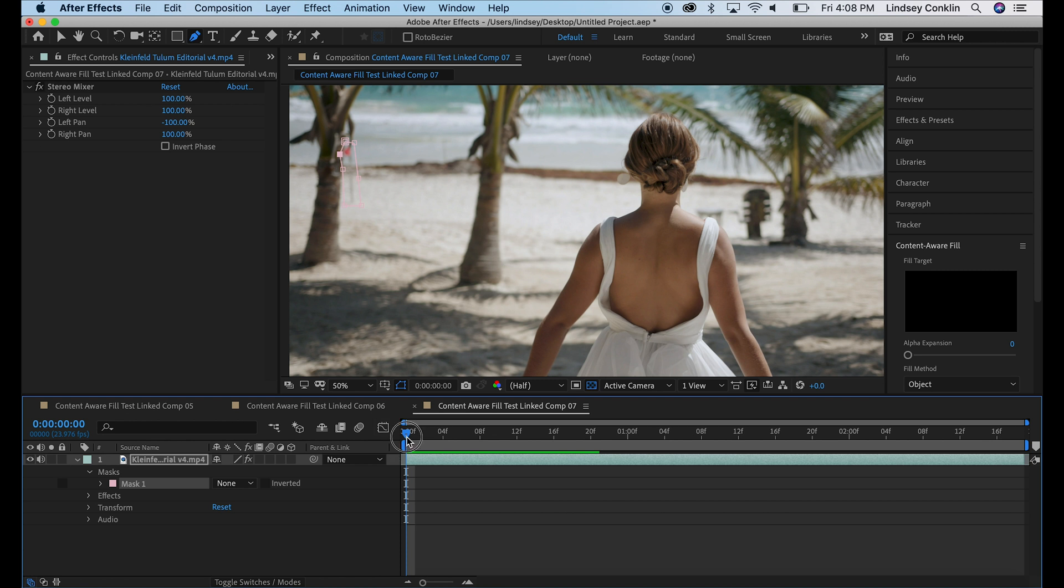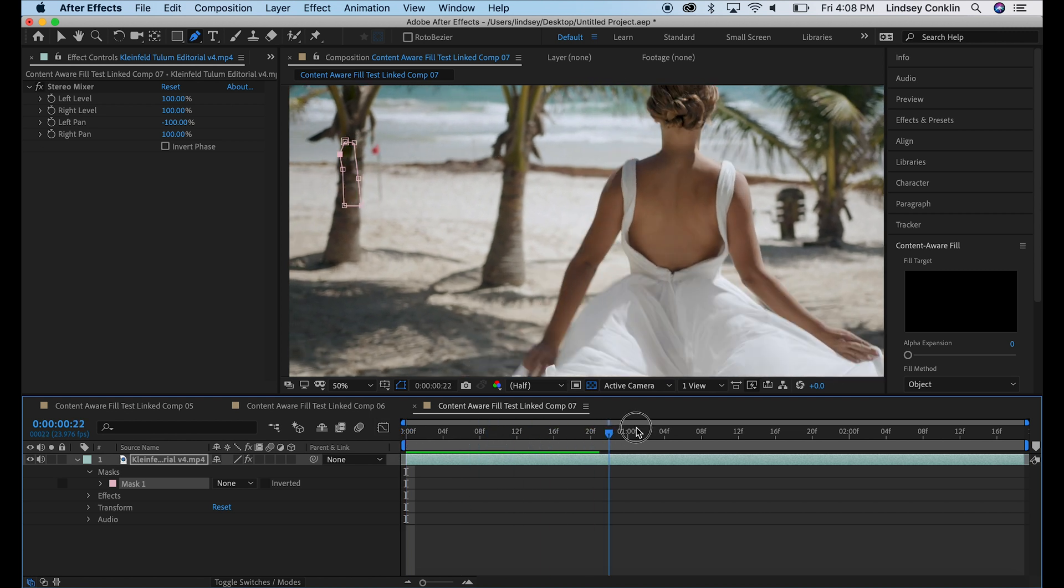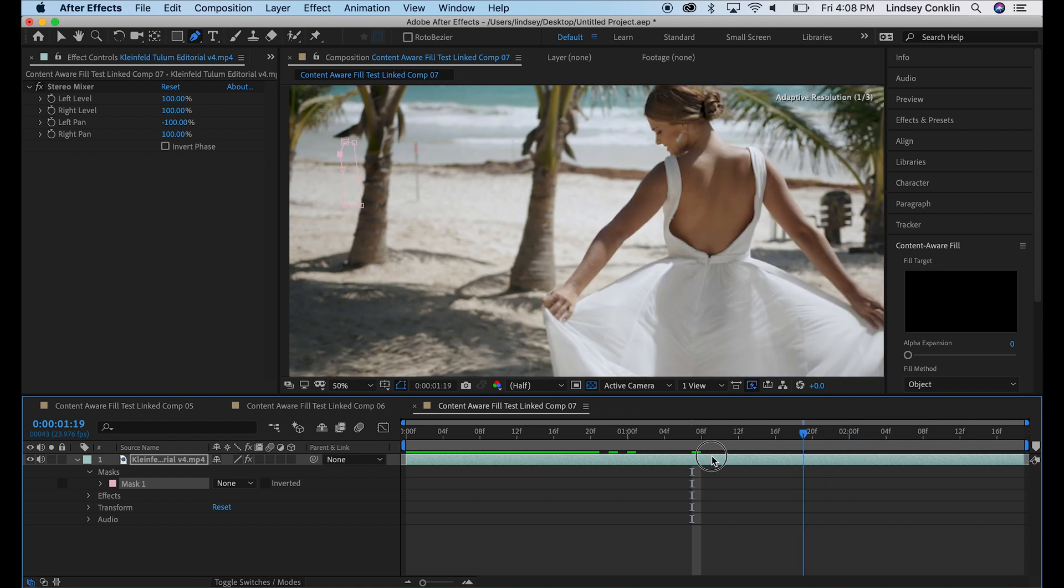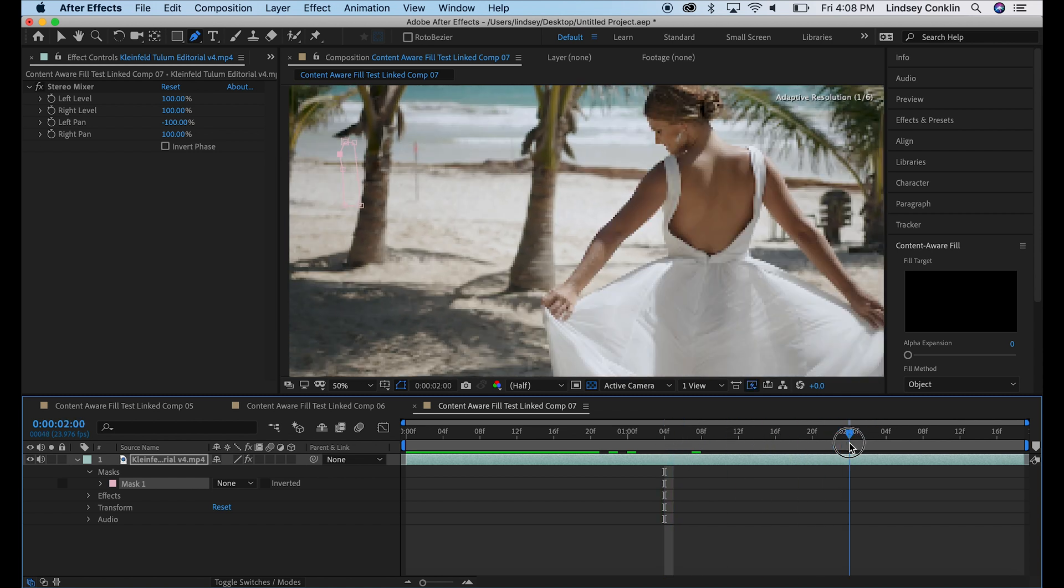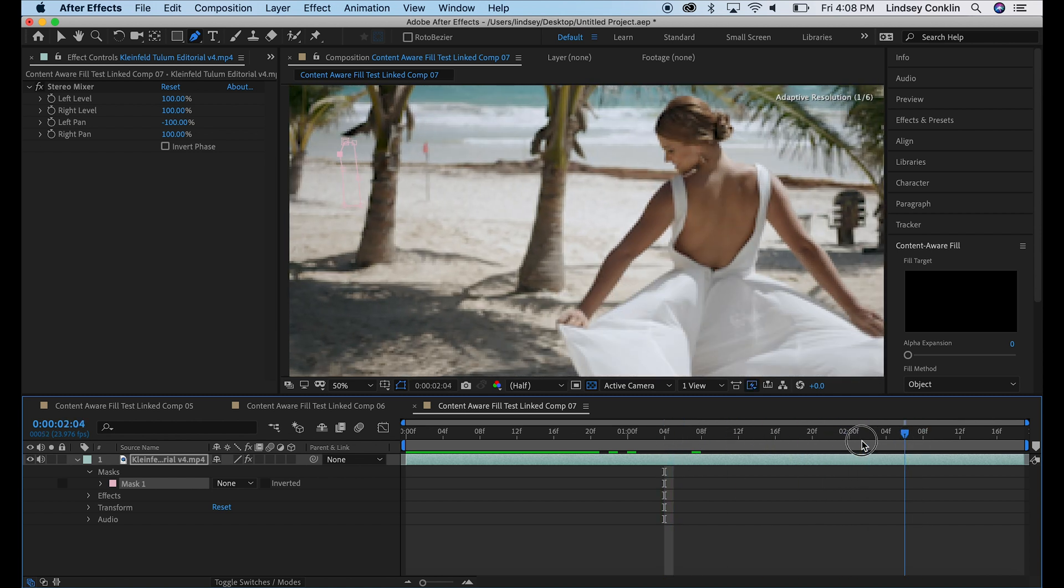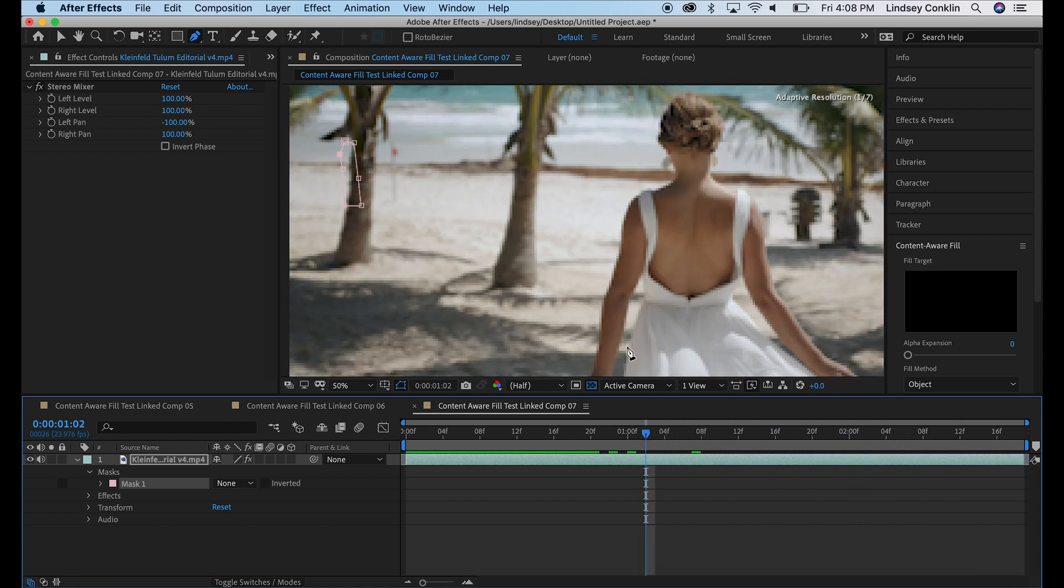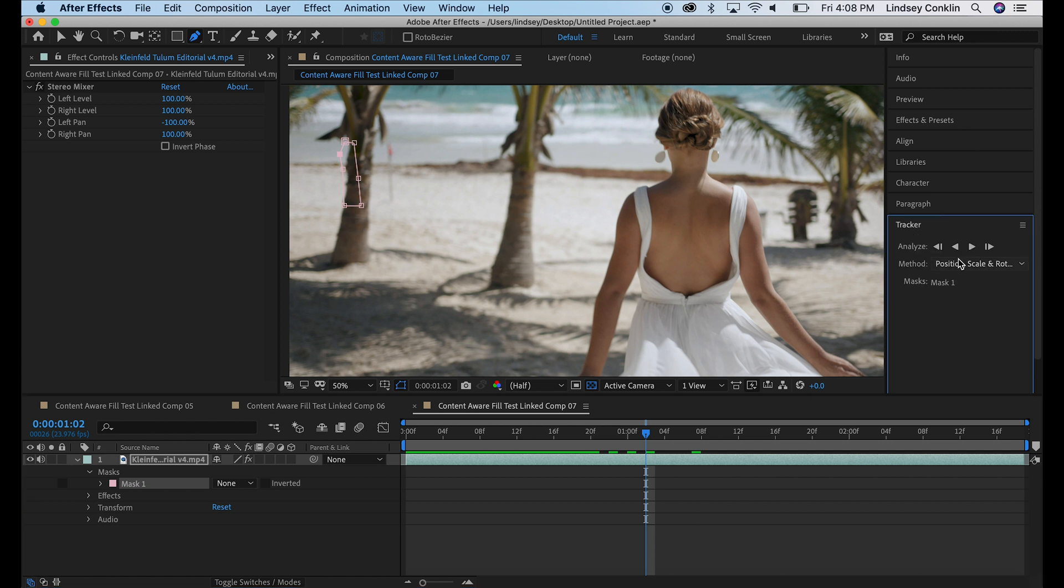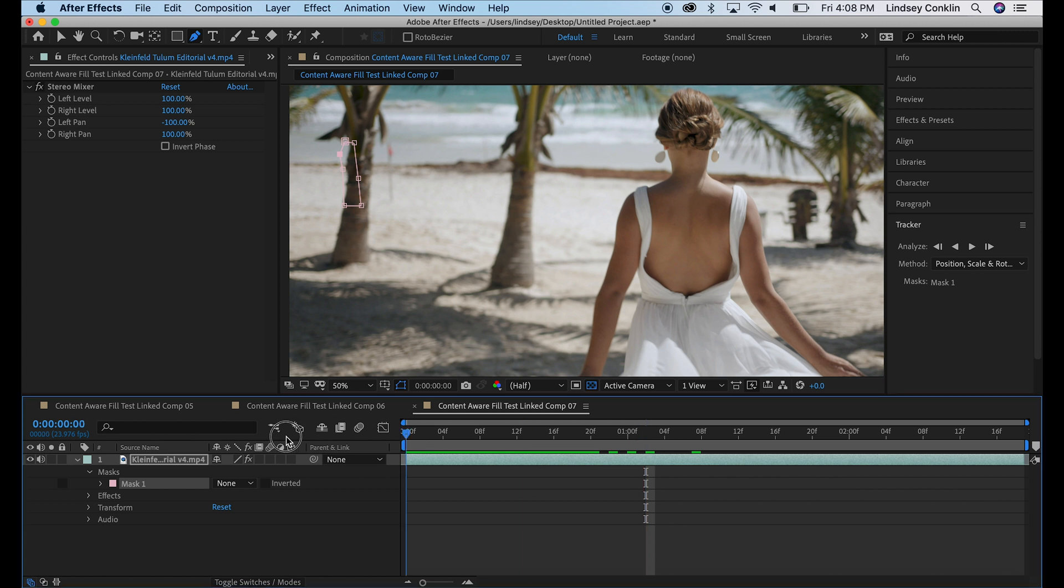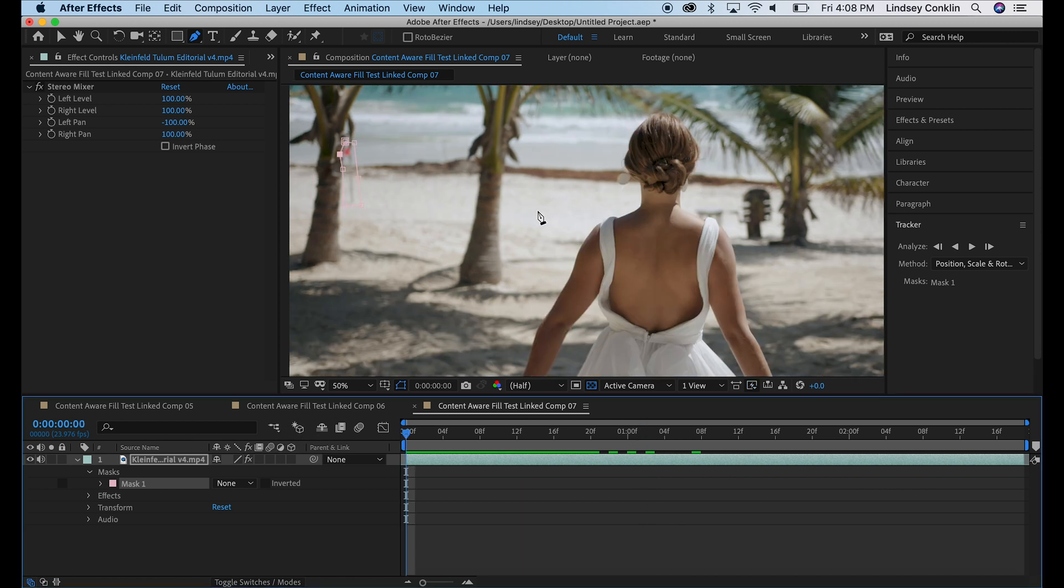And as I drag on my timeline, I can see the flag moves, but the mask doesn't, which is not good. We need that mask to follow our flag. So there's a couple of ways you can do that. You can go to tracker right here and you can actually track, hit that play button and track the flag. But I'm going to just do this manually real quick.